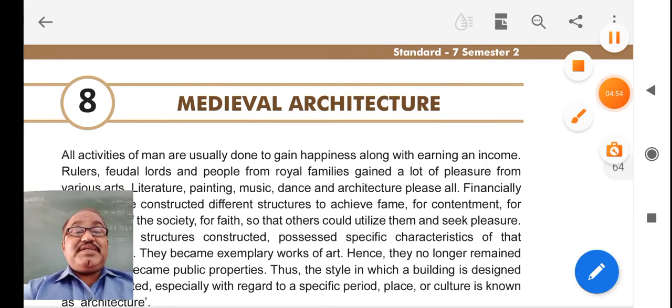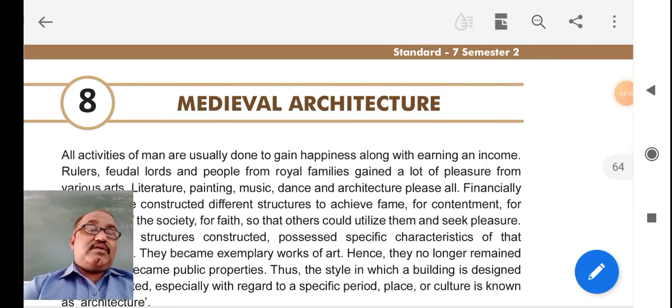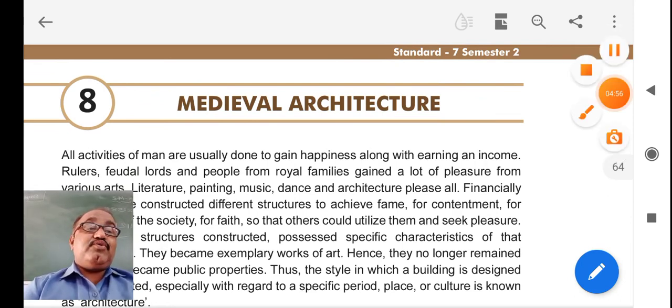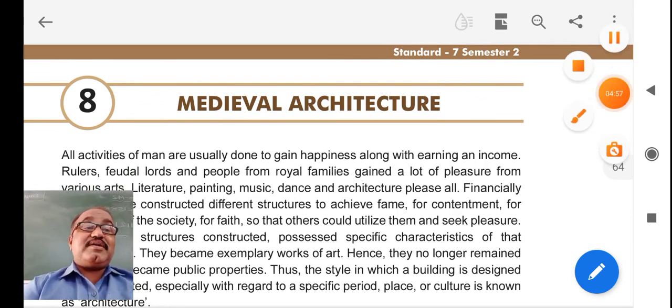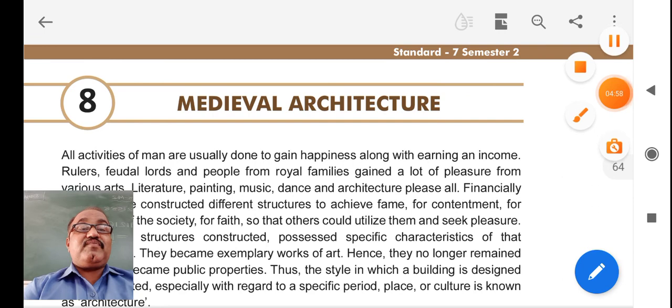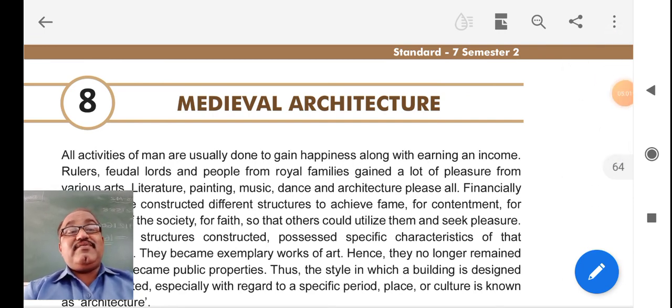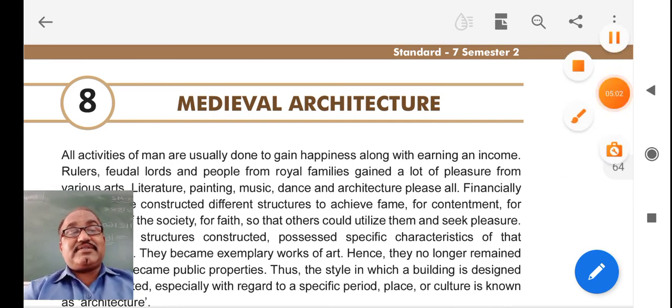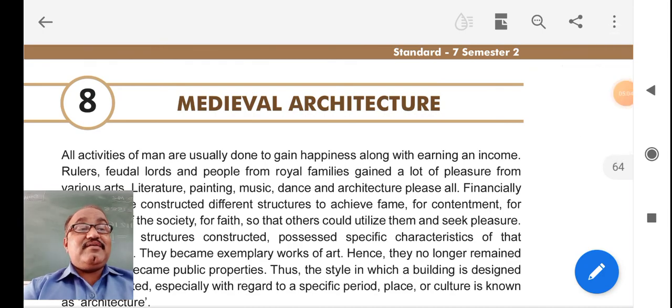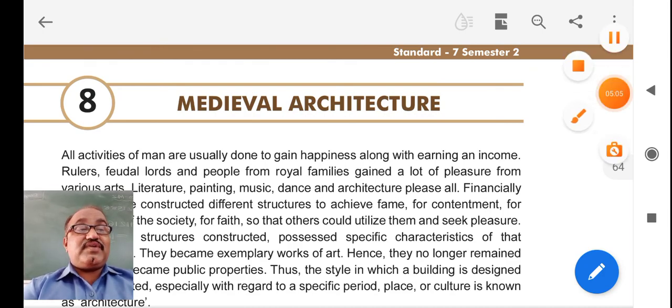After completing all of this, we shall move to Lesson 8, where we will be discussing medieval architecture. Till then, thank you friends.